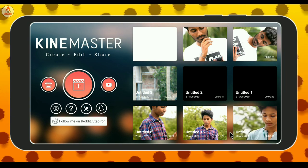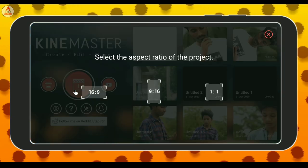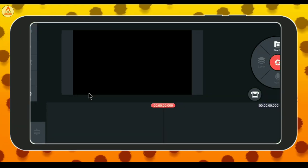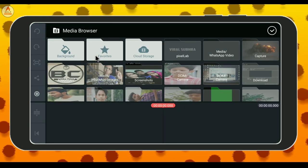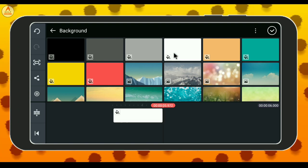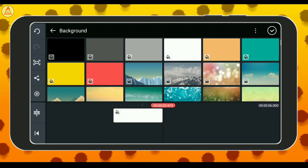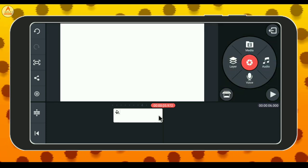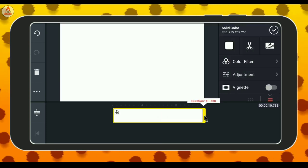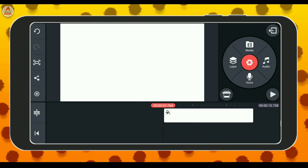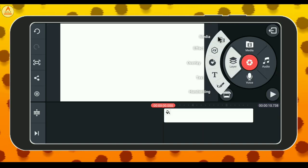So guys, click on the icon to select. Then we have the media option to select the black background and white background. Select the white background. I will select the other option with a tick mark. Then we will select the length across 10 seconds. Then we will select the layer option and media option.